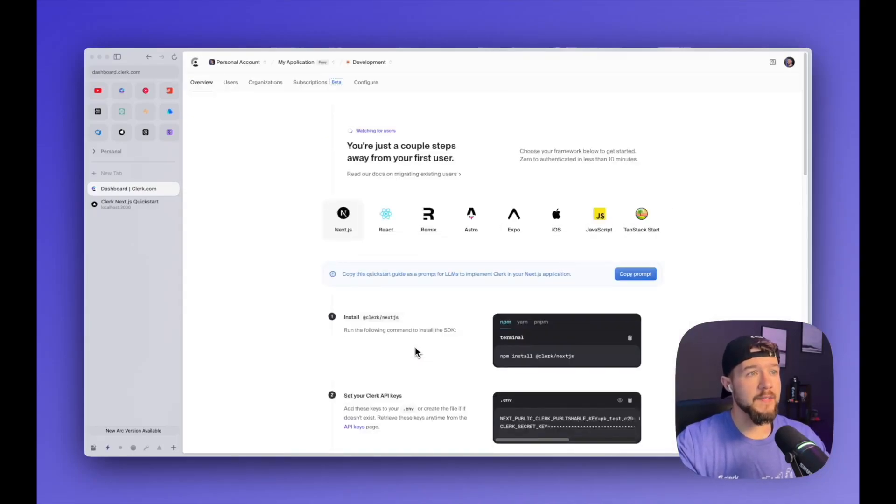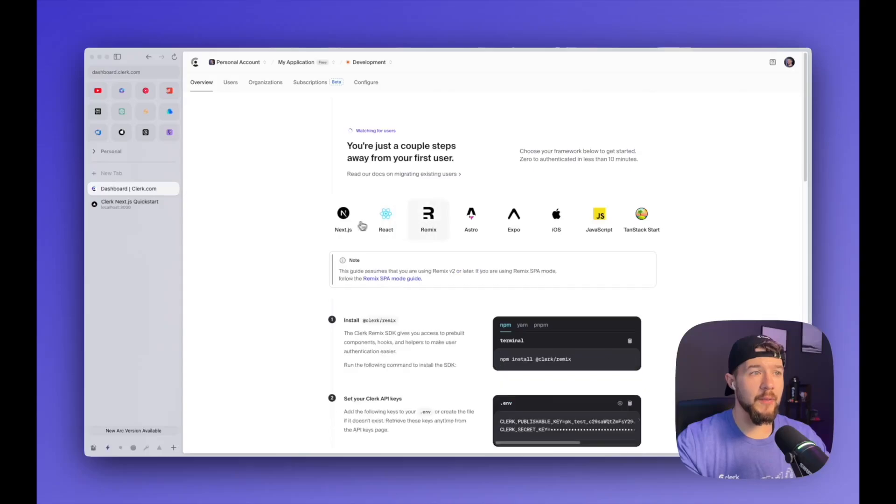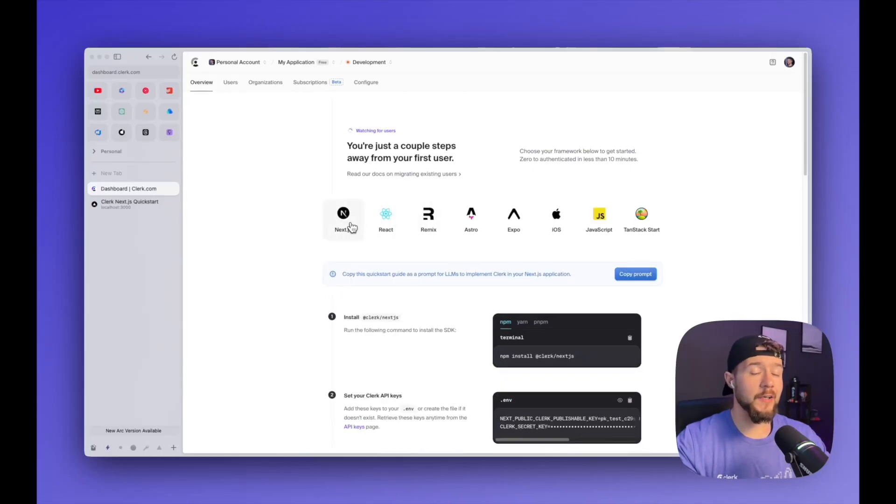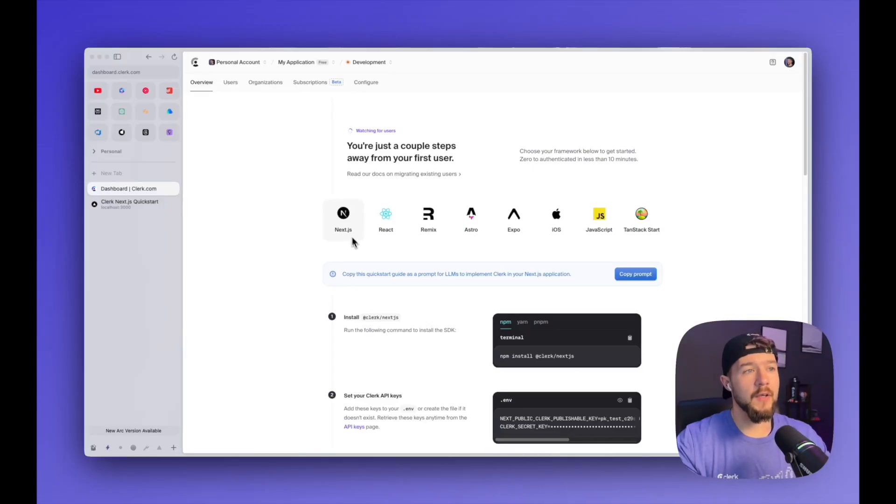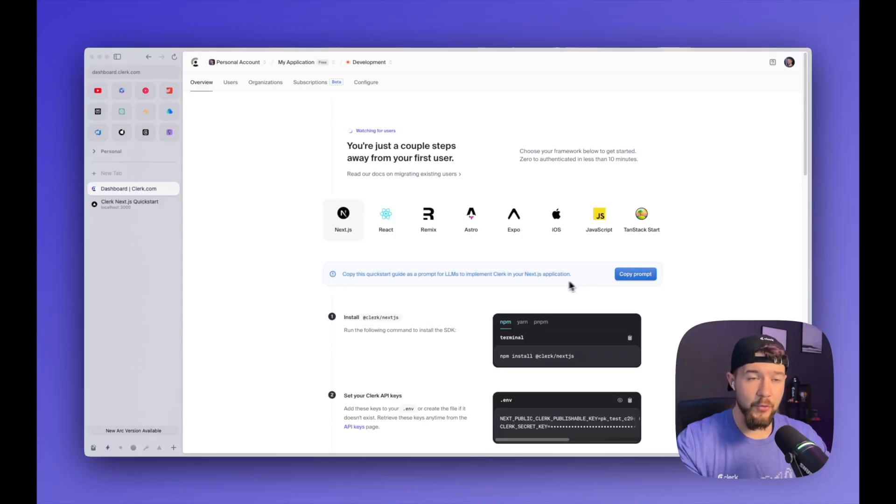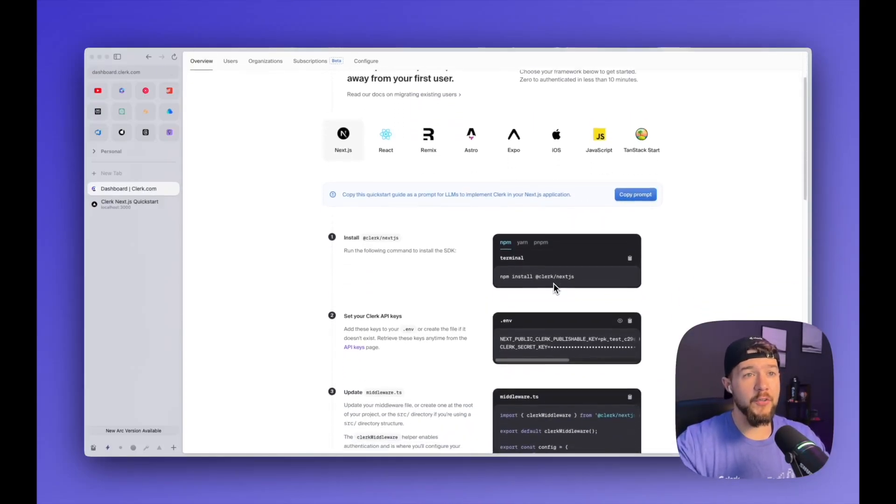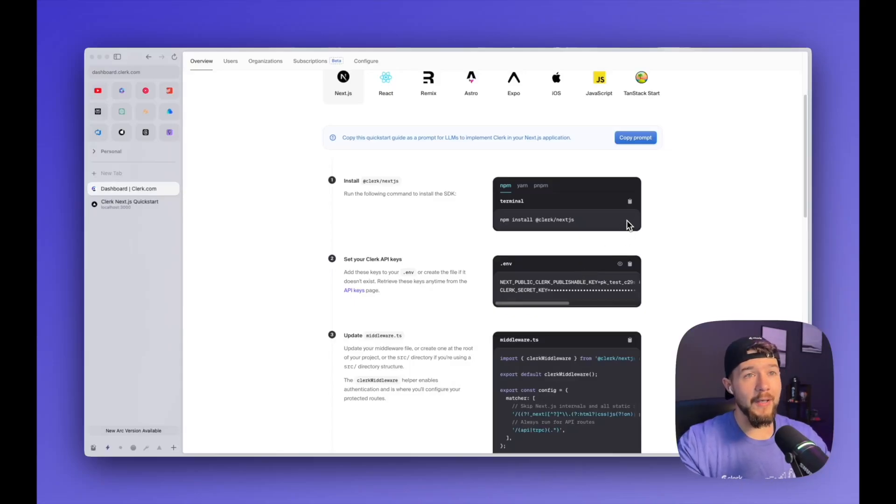And that's going to bring me to the onboarding section. So there's a bunch of popular frameworks that are available by default, so you can select between them to pick something that works well for you. Next is our most popular, so that's why we have Next selected by default. But if you don't see something here, we probably support it. Got to check the docs. We also have this new thing here where you can copy a prompt and paste it into your favorite vibe coding tool to easily add clerk that way. But to do it manually, all it takes is about four steps, so I'm going to go ahead and power through these.